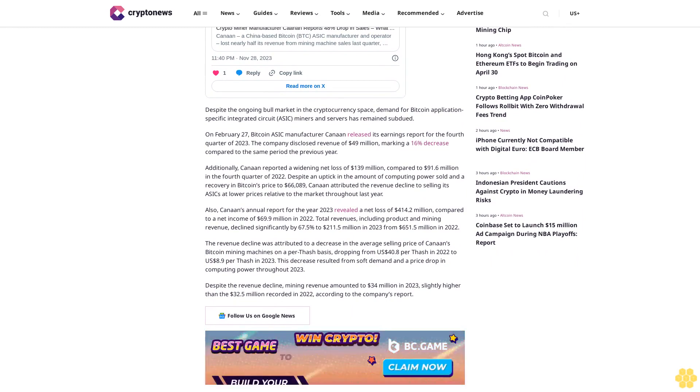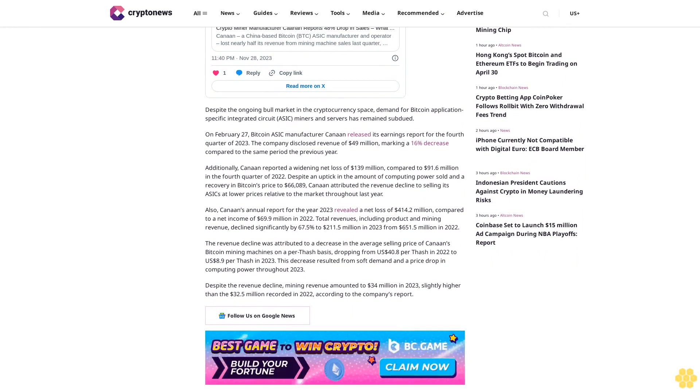The company disclosed revenue of $49 million, marking a 16% decrease compared to the same period the previous year. Additionally, Canaan reported a widening net loss of $139 million compared to $91.6 million in the fourth quarter of 2022.